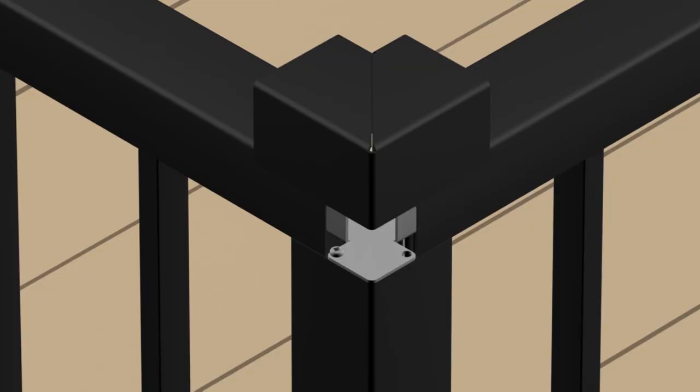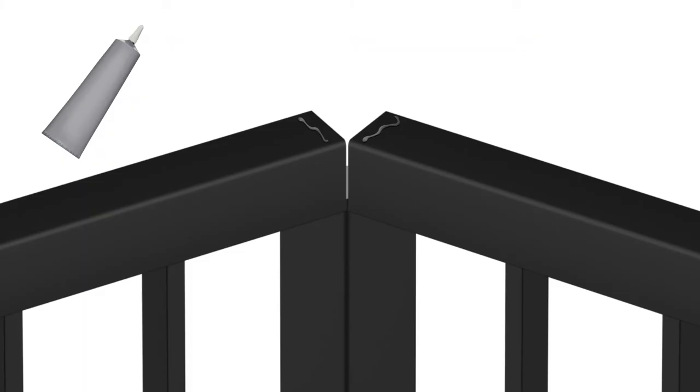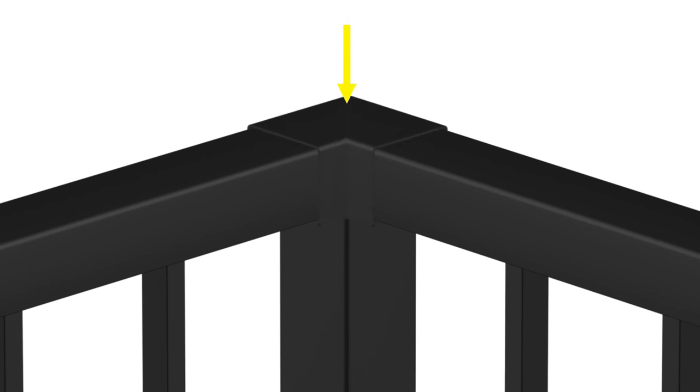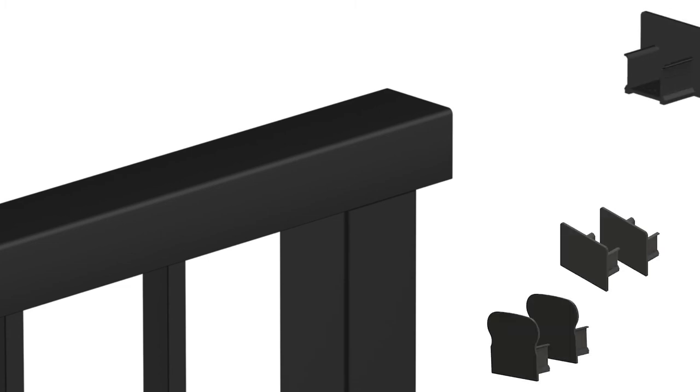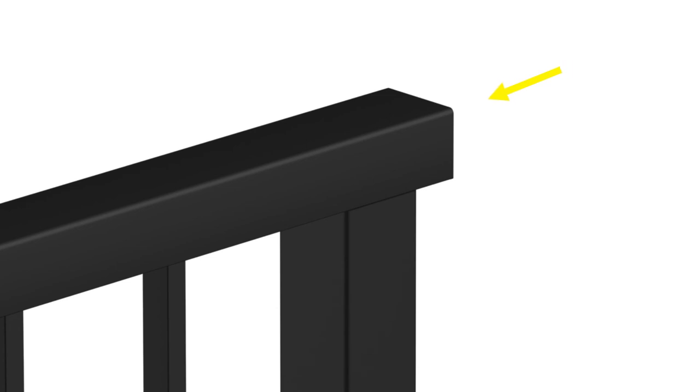Before applying adhesive, test corner caps to ensure proper fit. Apply metal to metal adhesive to top balustrade ends. Press firmly down on corner caps for as long as recommended by adhesive manufacturer. Insert handrail end caps into end of handrails. Gentle bumping with the palm of the hand will push the end caps into the top balustrade. Metal to metal adhesive may be used as well.